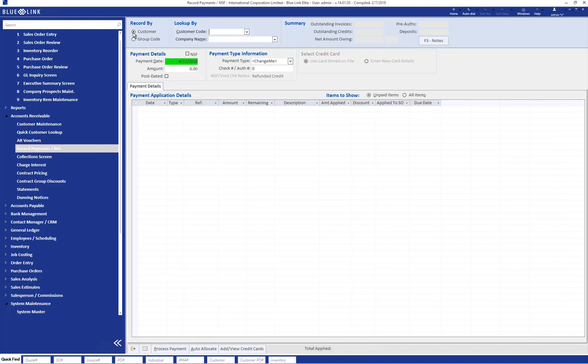Within the customer maintenance screen, individual customers may be noted as being part of a group, which allows reports to be run for the whole group and payments received to be applied against the outstanding receivables of any of the group members.